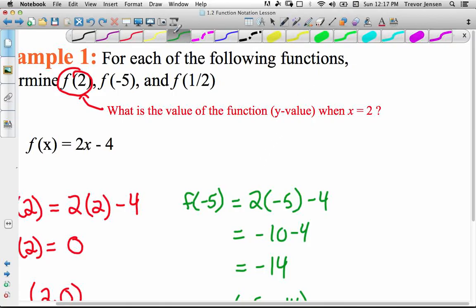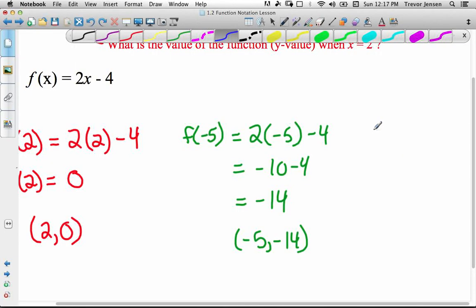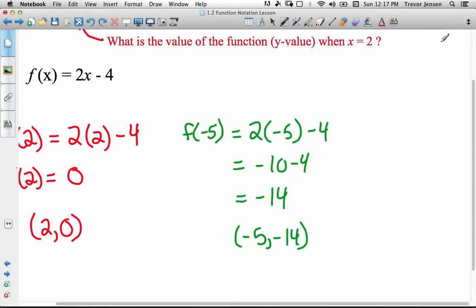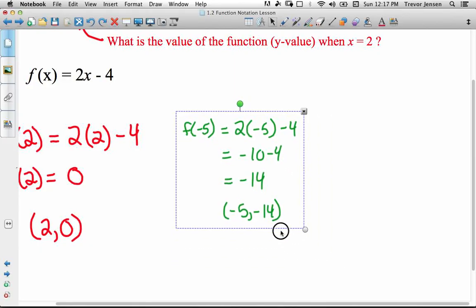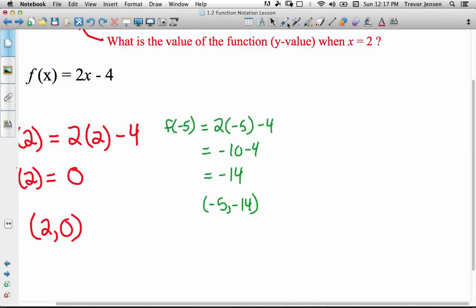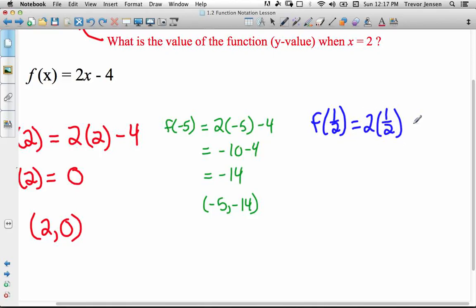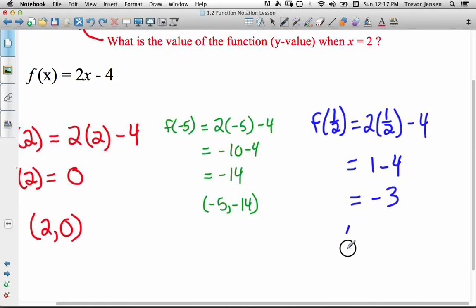Lastly, the value of the function when x is a half. f of a half equals 2 times a half, minus 4. 2 times a half is 1; 1 minus 4 is negative 3. That corresponds to the point (one half, negative 3), because when x is a half, y is negative 3. Notice I keep interchanging 'value of function' and 'y value' — f of x tells us the y value at a given x.